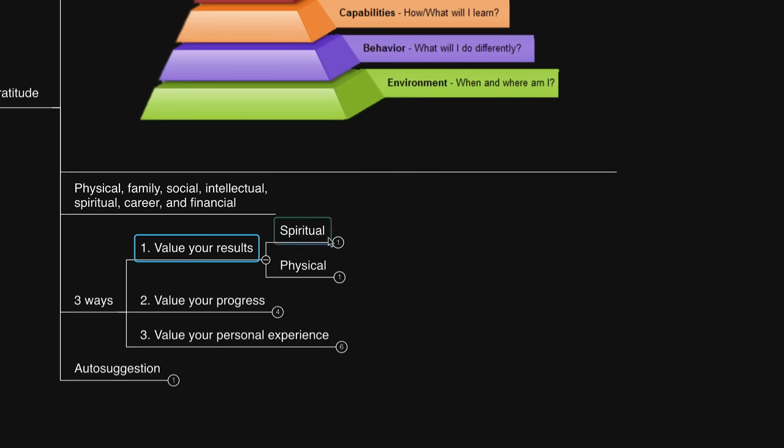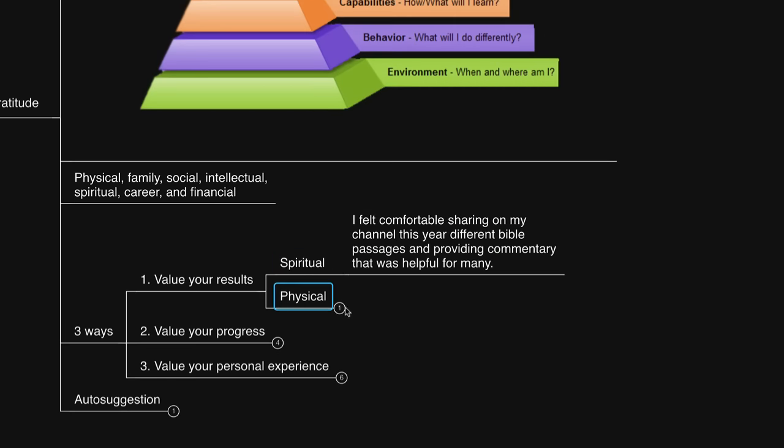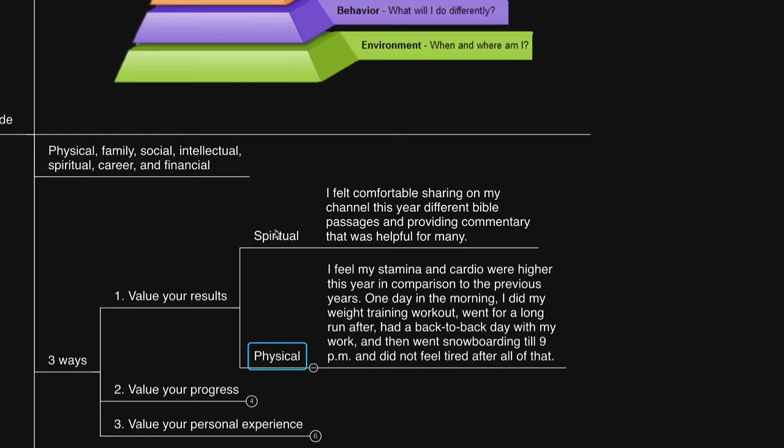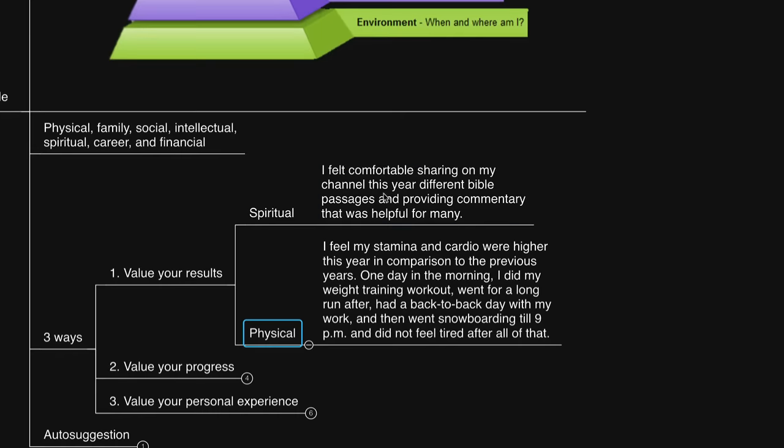Physical, family, social, intellectual, spiritual, career, and financial. And then write down a few or more results you have experienced in these different areas during this year. For example, I'll share a few of mine with you. For spiritual, I wrote that I felt comfortable to share on my channel this year different Bible passages that were very helpful for me. And I received many messages thanking me for doing so and sharing that the commentary around them was helpful. This is significant for me as a number of years ago, I didn't feel comfortable doing so.